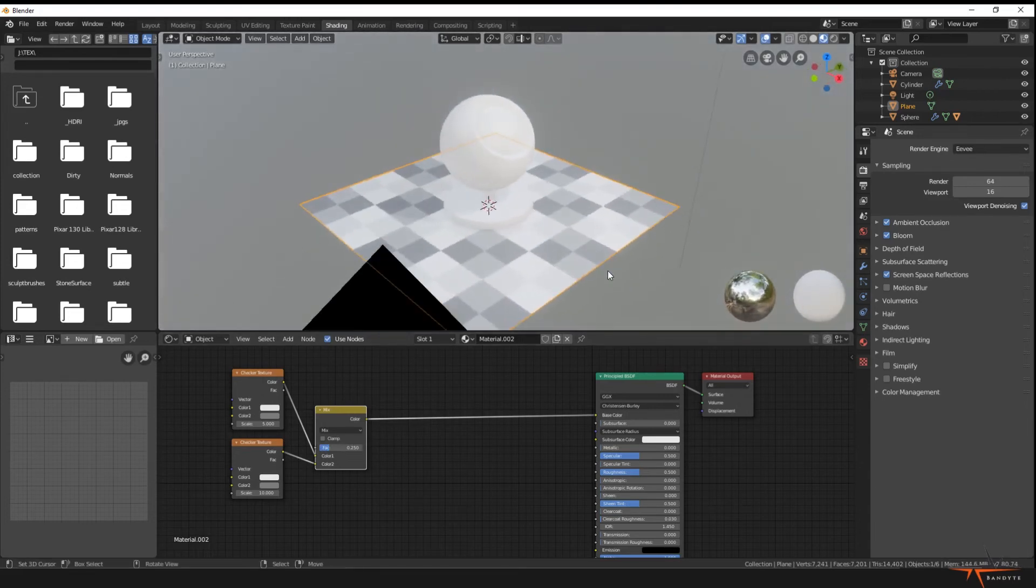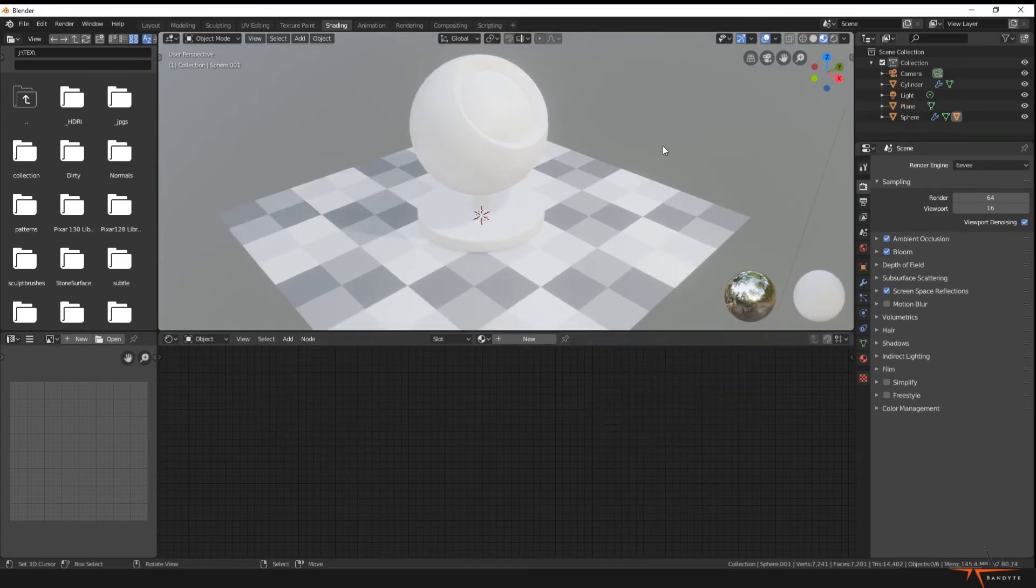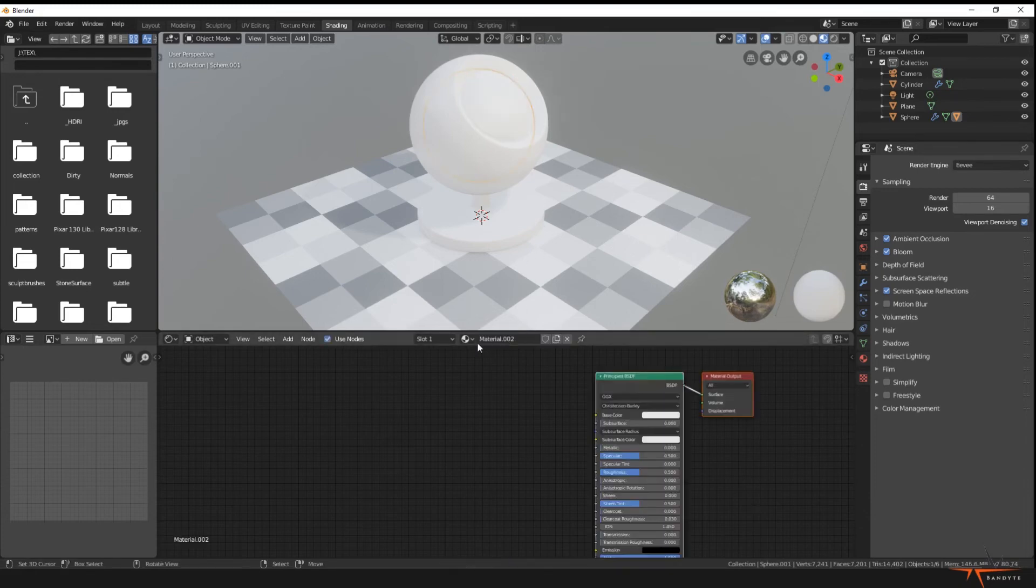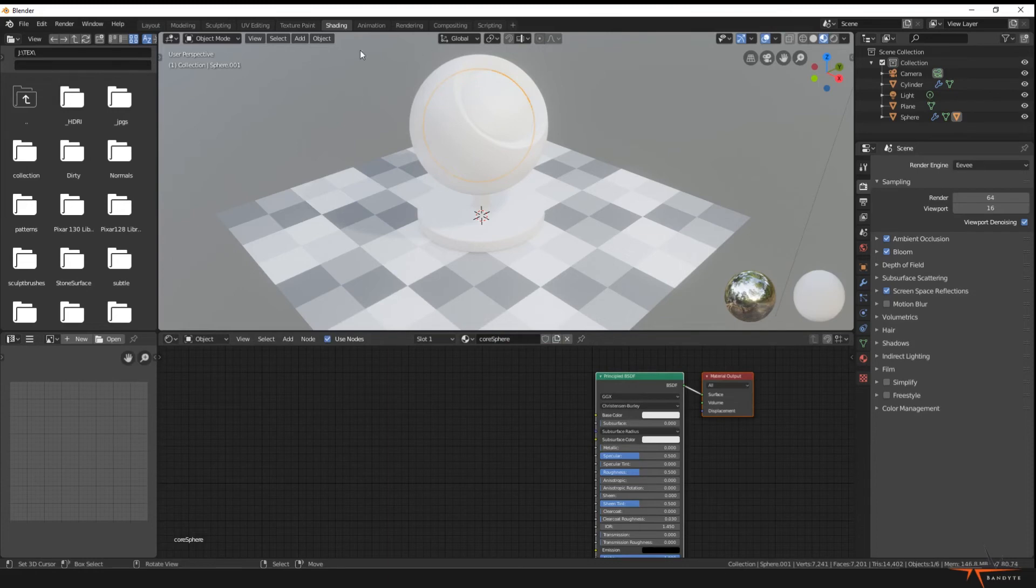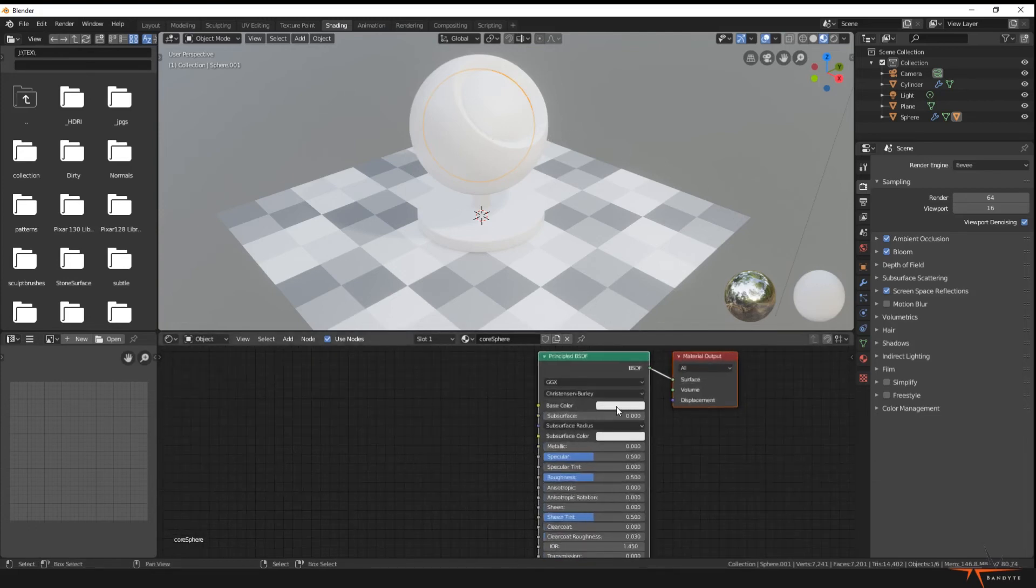So we can call this Checker Floor, just keep our naming convention. So now we want to apply a shader to the middle sphere. Middle sphere is not gonna be our shader we're editing, but a default gray shader. So just select it, press New. Let's call this Core Sphere. We might change this one depending on which shader we want to create and which shader we want to compare this directly.